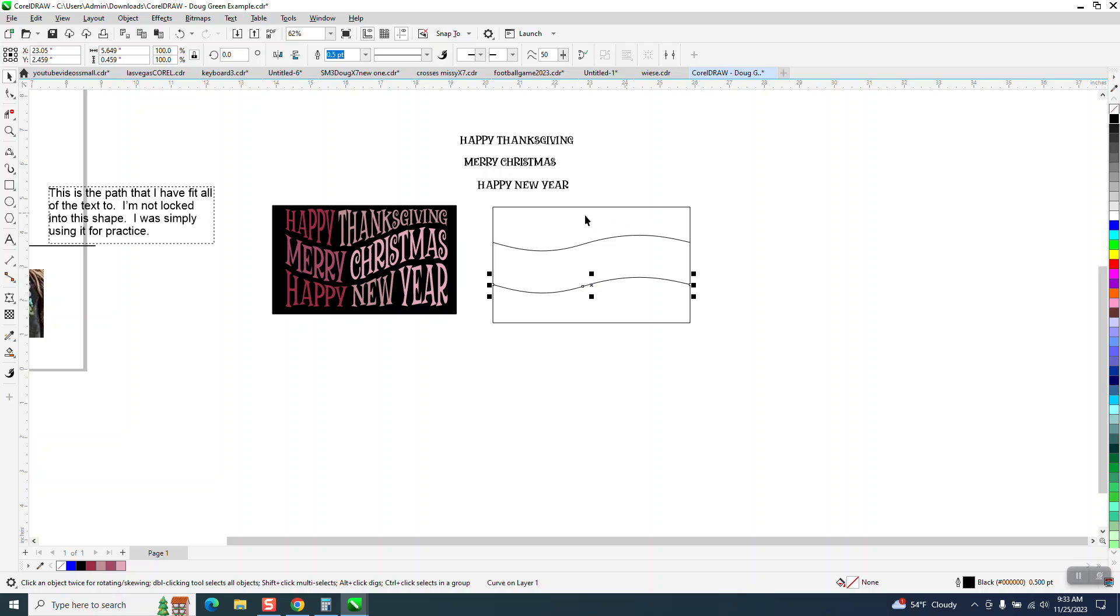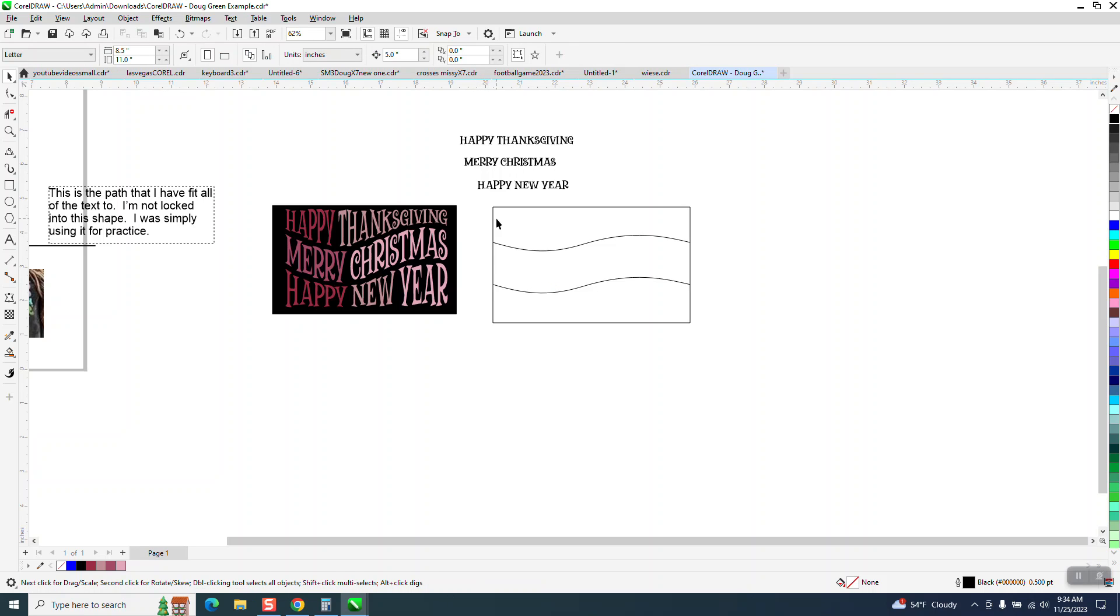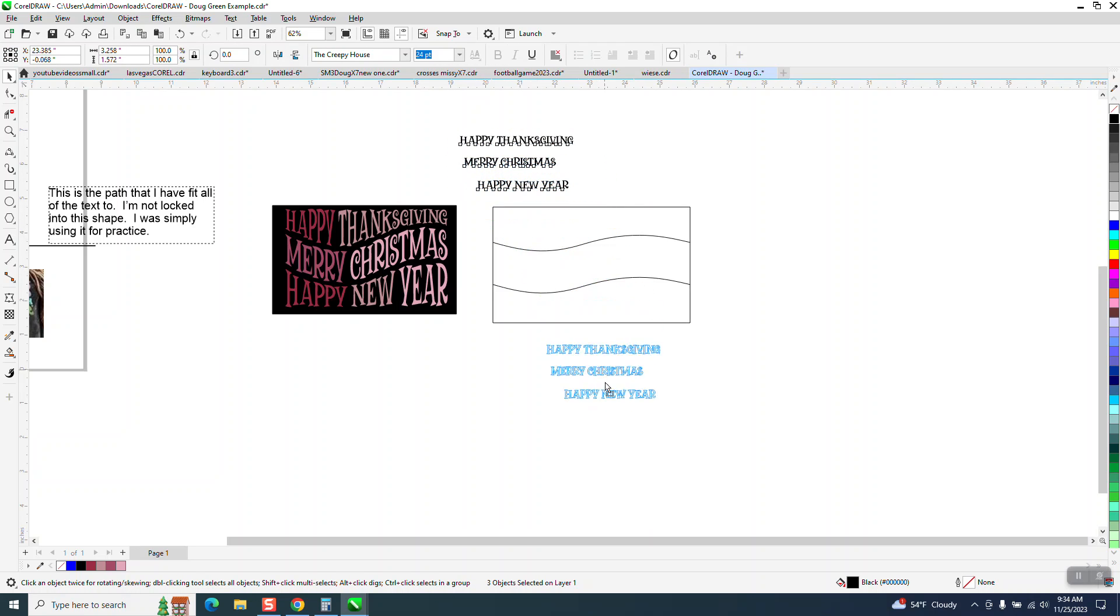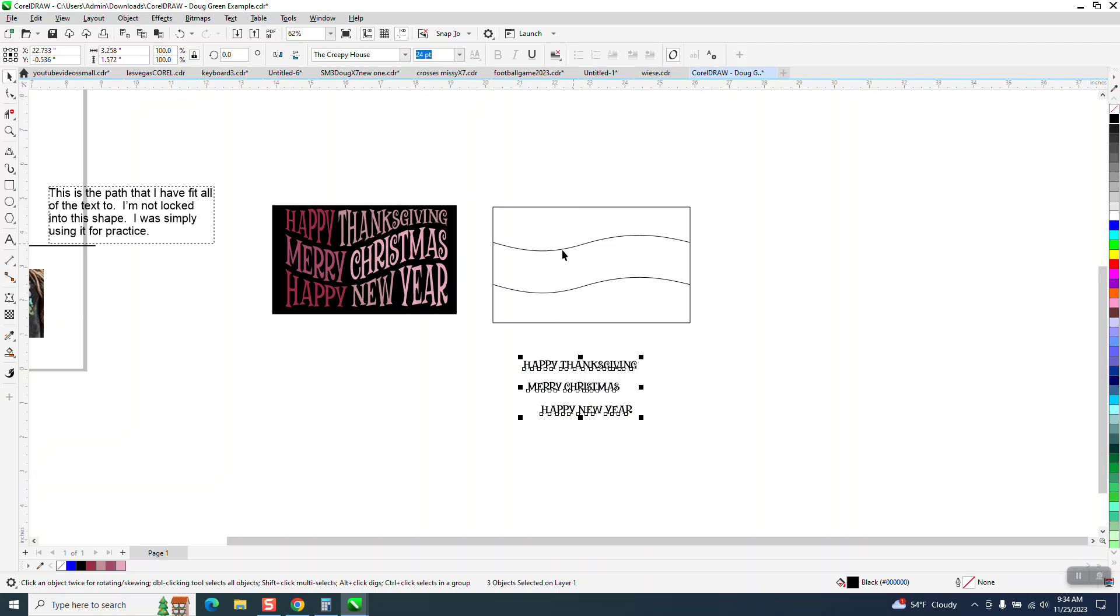And you could, you know, get them perfectly across there or evenly. But, you know, this is something you're making so it doesn't really matter, you know, how it, it's going to be yours. So now we need to, these are different lines so we need to take the Smart Fill tool.